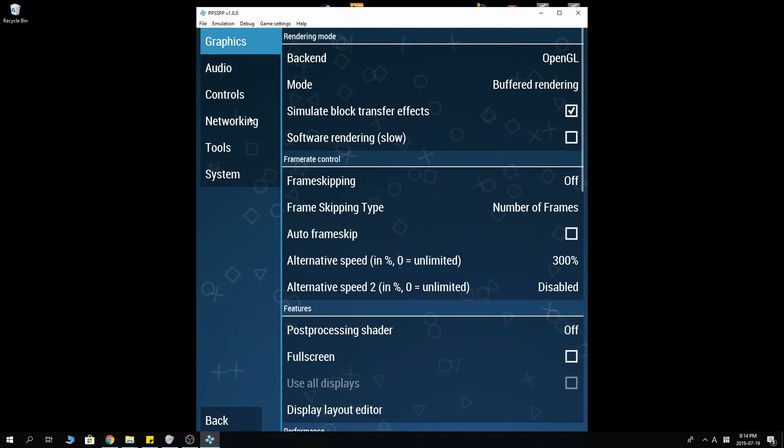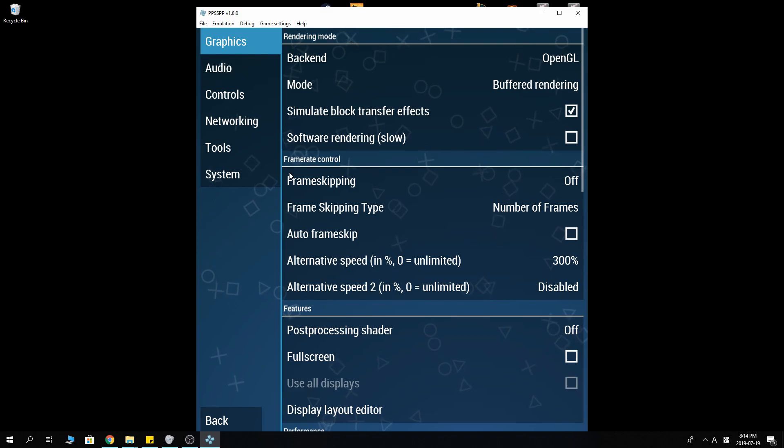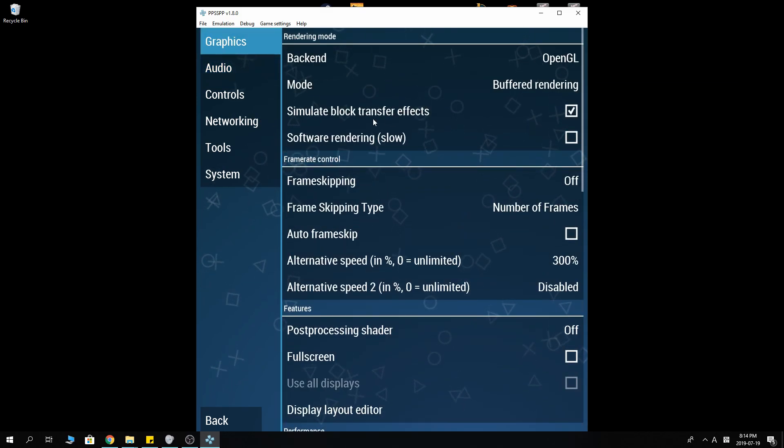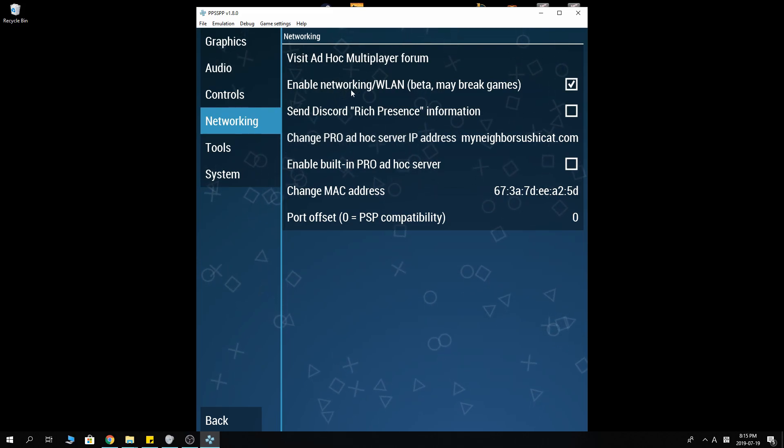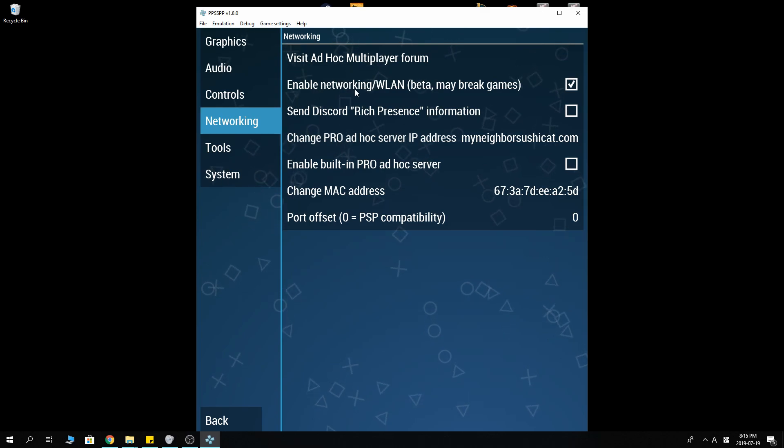Go into settings. I like to leave everything by default. You can change around whatever you want to do. But you absolutely want to enable networking. If you do not enable this, you will never be able to play online.